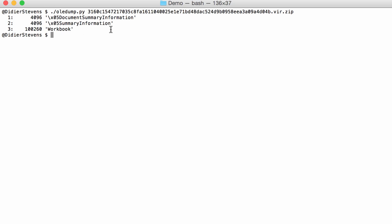The only thing you can see is the summary information, the two streams that you will always find, and then the workbook stream, which is normal for the old binary file format for spreadsheets.